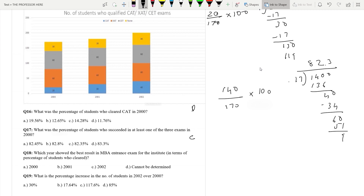Question 18: Which year showed the best result in MBA and entrance exams in terms of percentage of students who cleared? We already have 2000, which is 82.35%. In 2001, the total number of students is 180 and the number who did not pass is 30. So 180 minus 30 equals 150 students who passed.